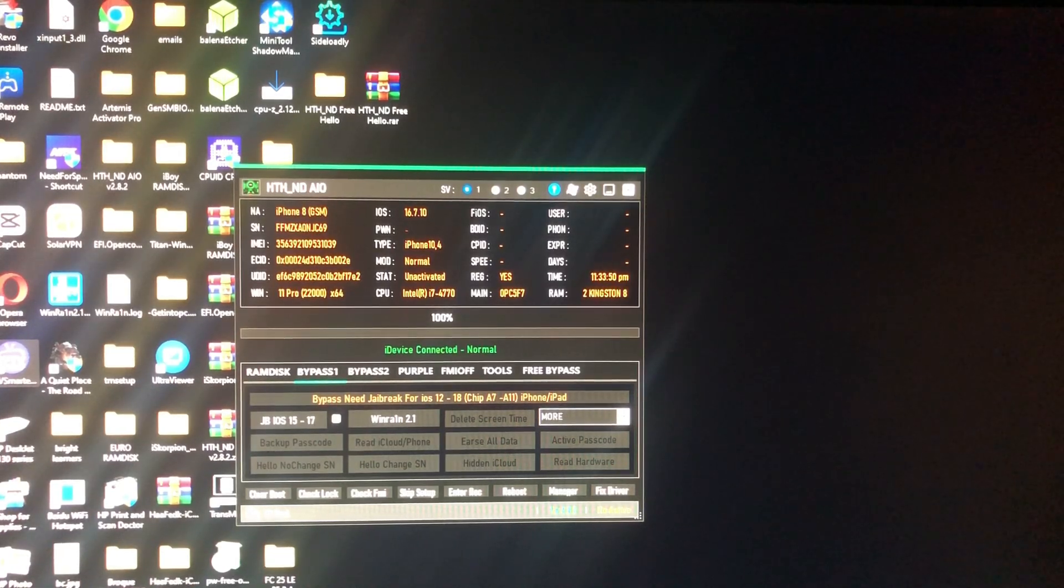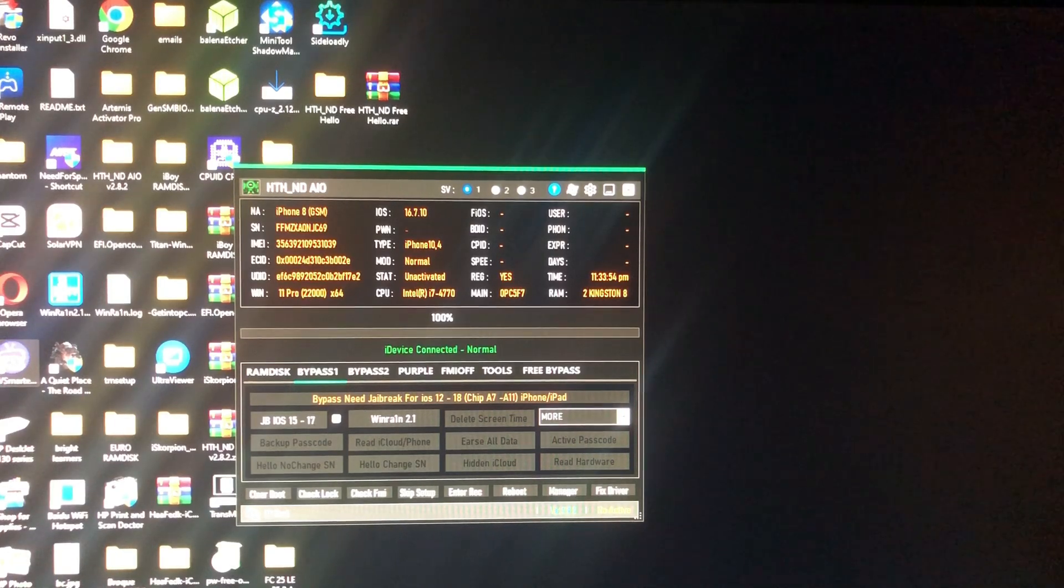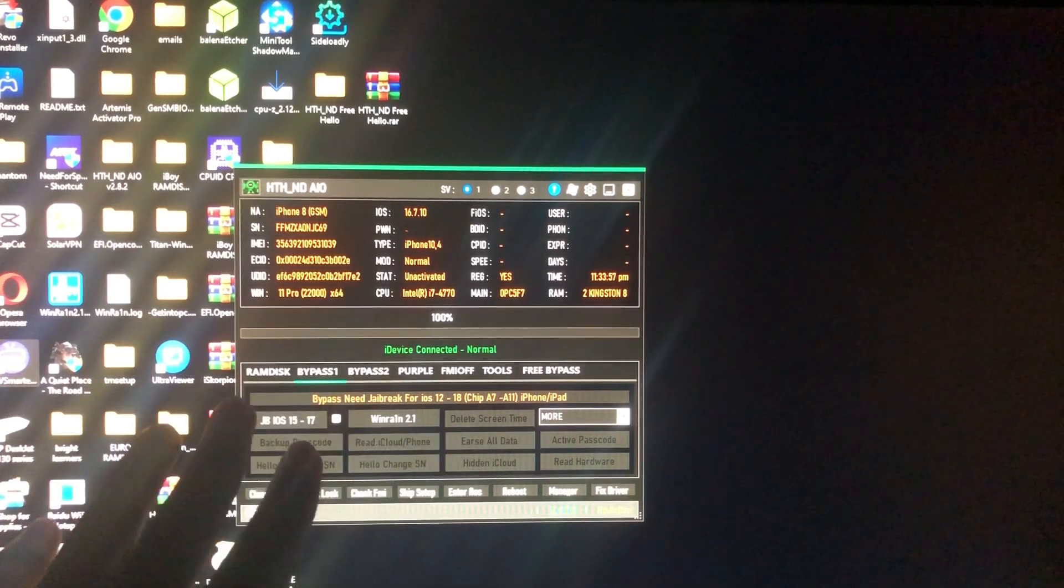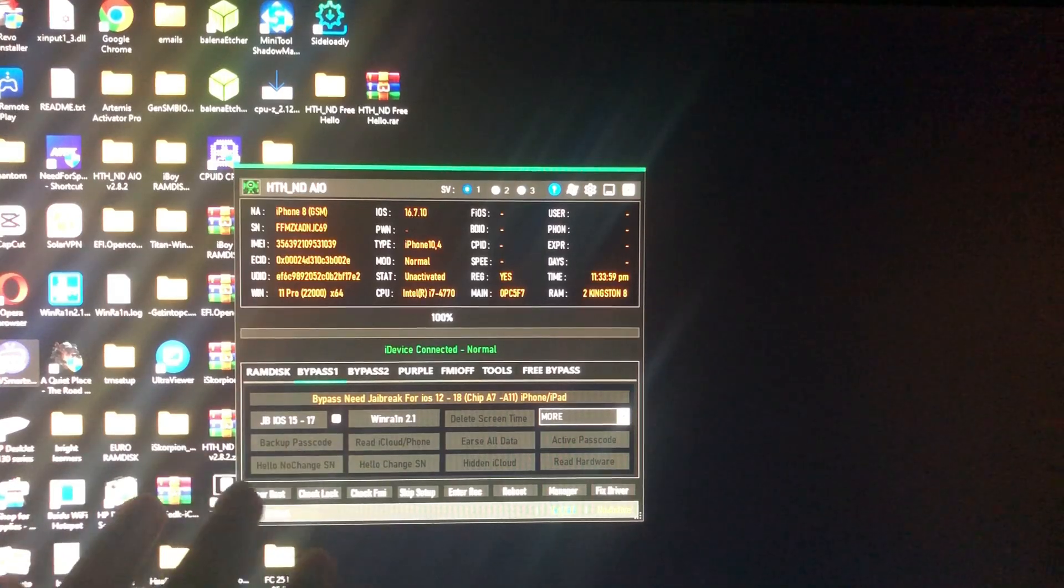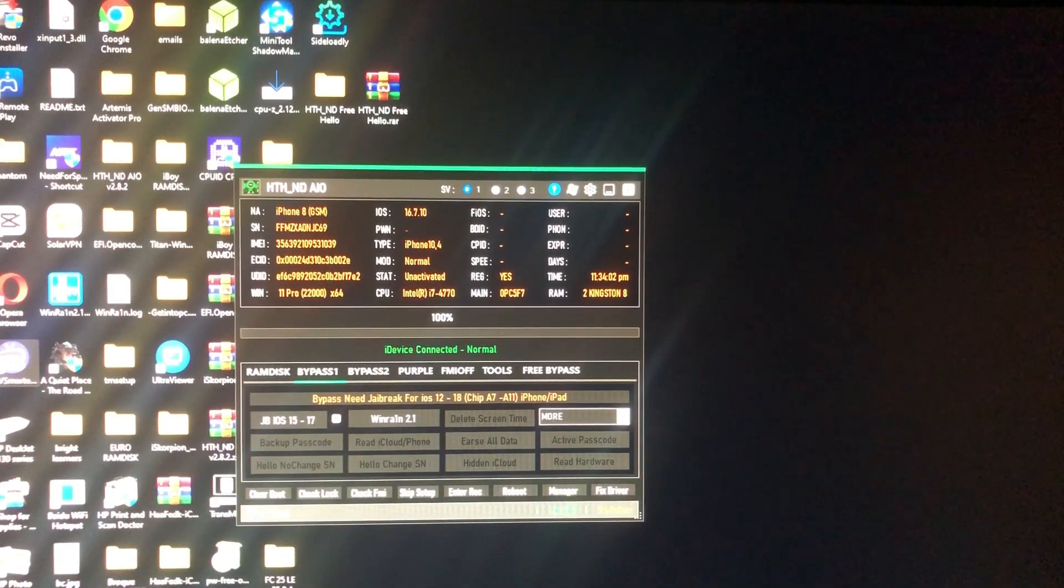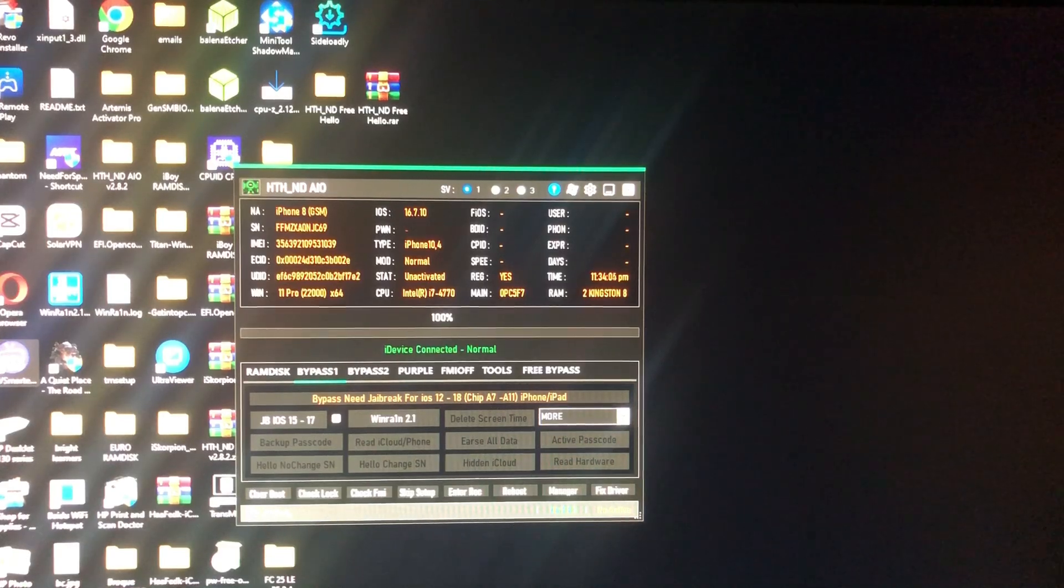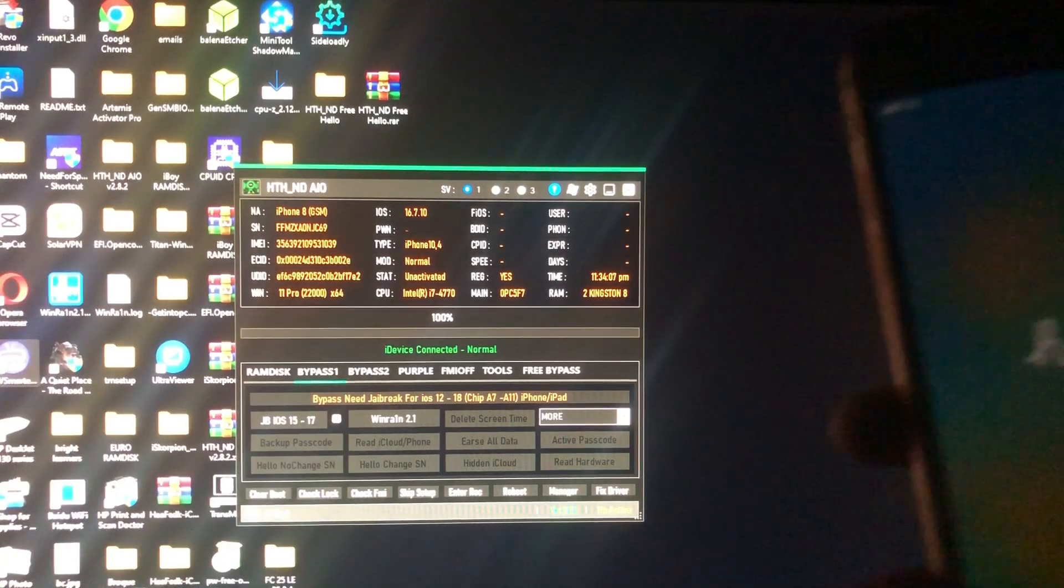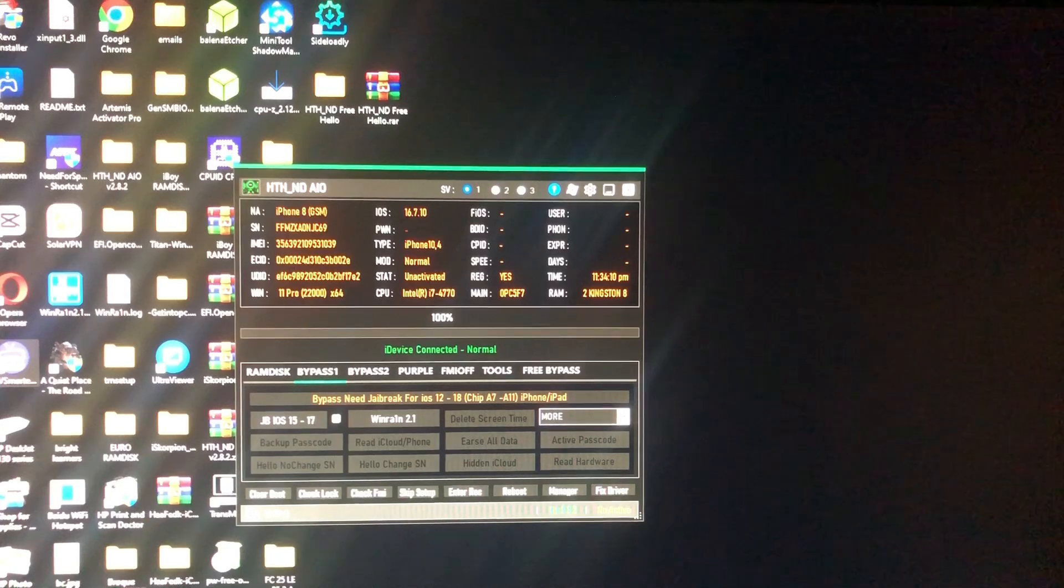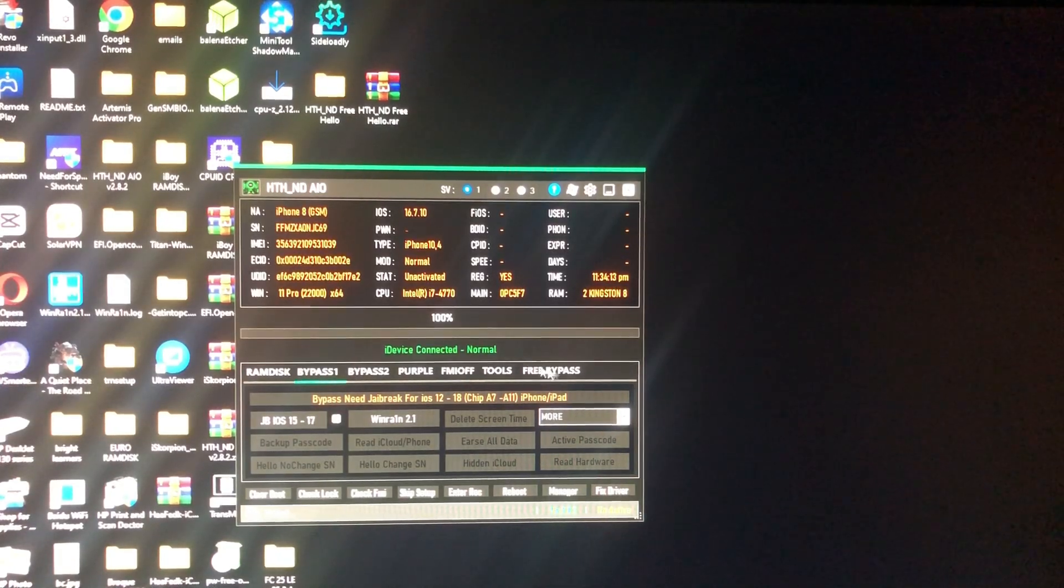The only section which is free is the free bypass. Other sections are paid guys. If you want this tool, link in the description. Without wasting time, I've connected my iPhone 8. As you can see, it's on hello screen.